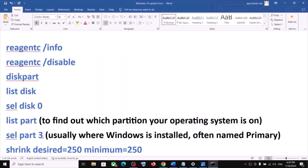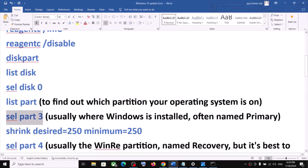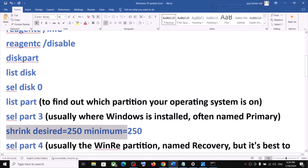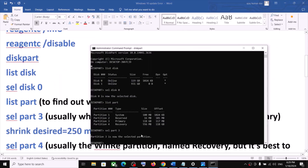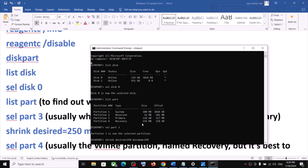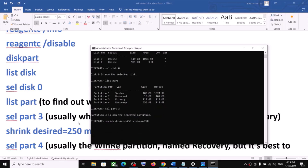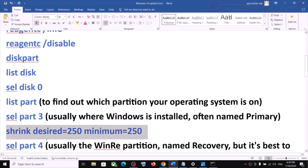Now you have to run this command: 'shrink desired=250 minimum=250'. Hit the Enter key. This may take a couple of seconds. Once done, you can see the message: 'Successfully shrunk volume by 250 MB'.